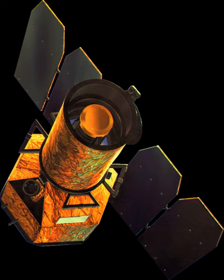The Galaxy Evolution Explorer is an orbiting ultraviolet space telescope launched on April 28, 2003, and operated until early 2012.